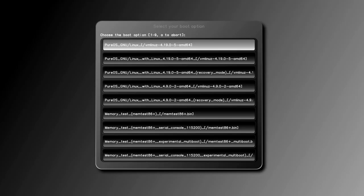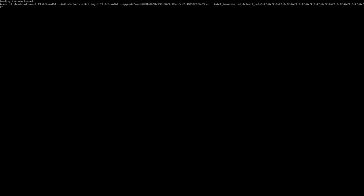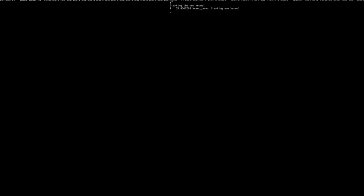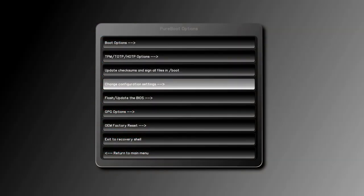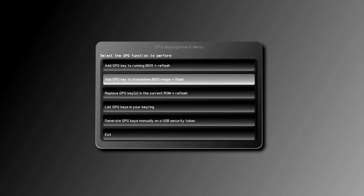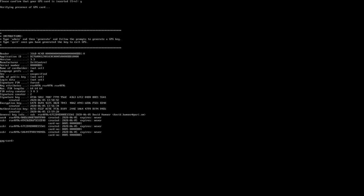You can reset your Librem key to factory-like settings where the only copy of your private key lives on your Librem key itself by selecting GPG options, generate GPG key manually on a USB security token. You'll be asked to enter a few commands like admin and generate, but the process is very automated. Find out more about the Librem line of products at puri.sm.